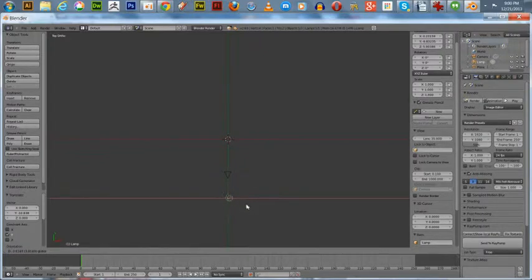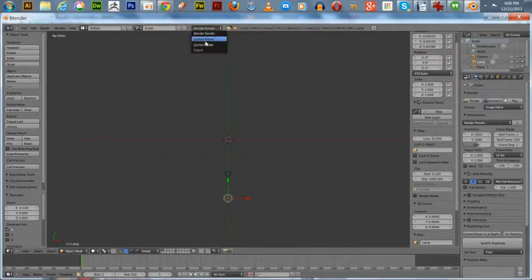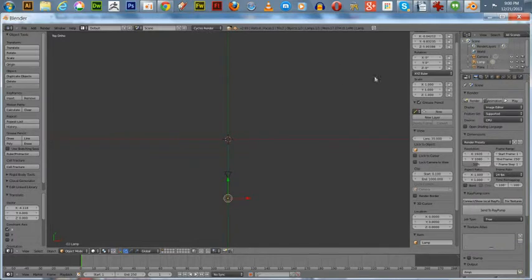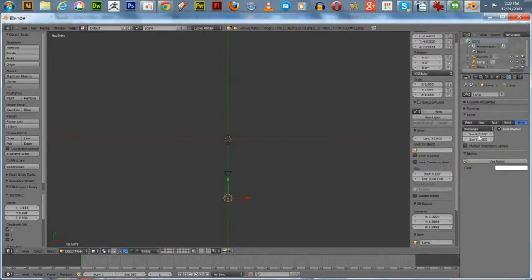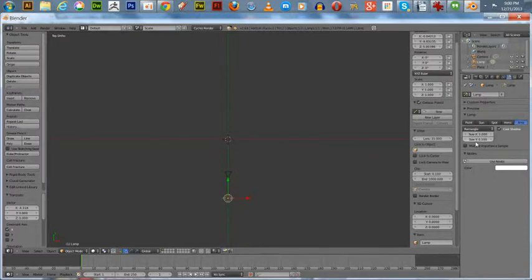We'll drag it over here behind the camera, and we're going to get into the Cycles render.